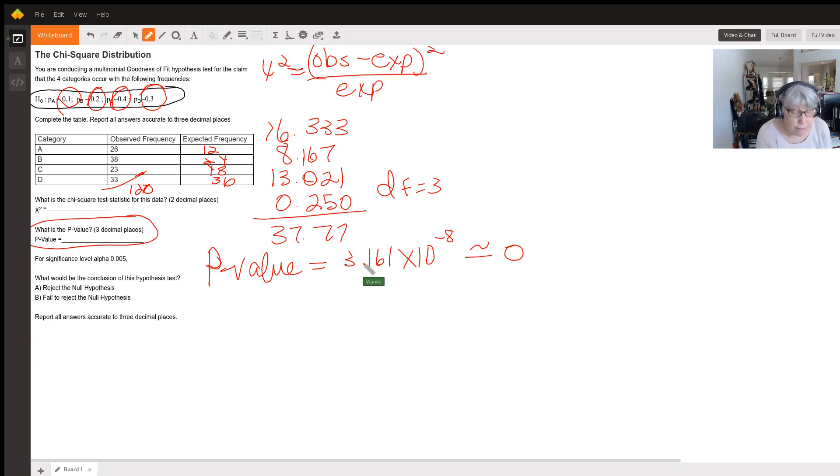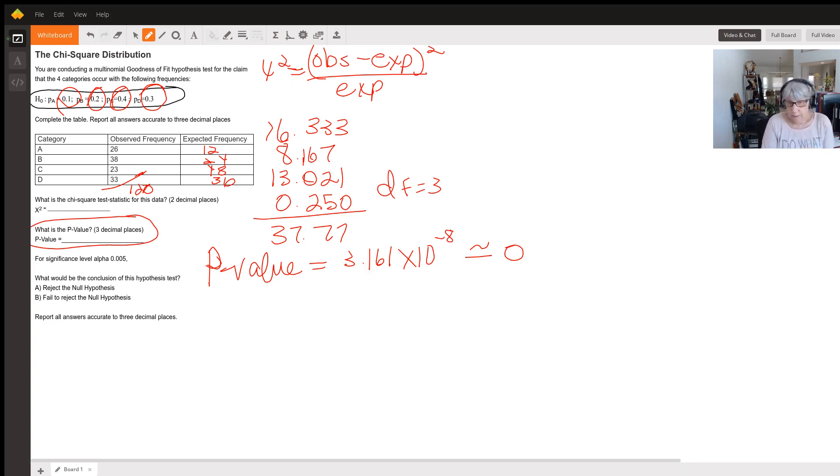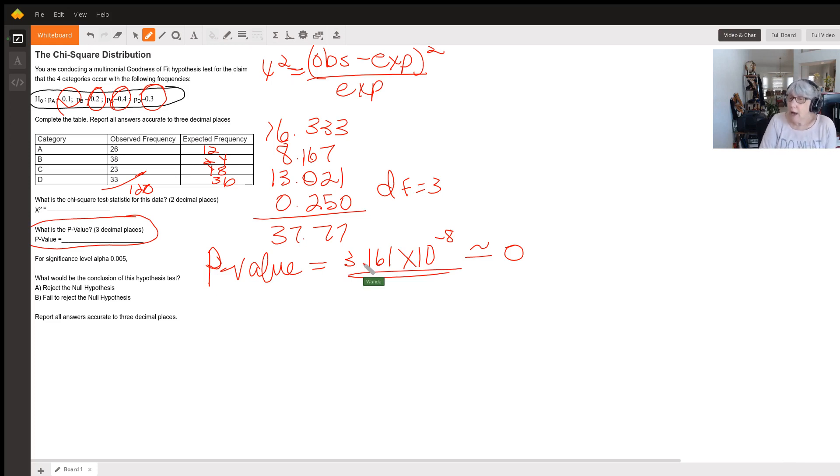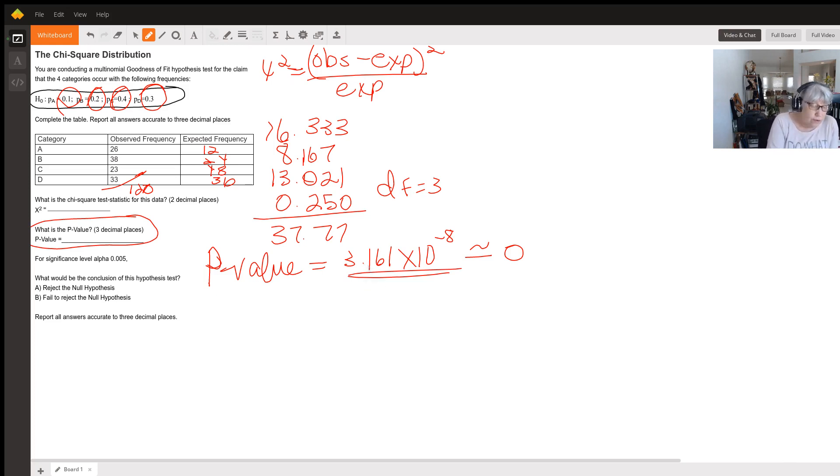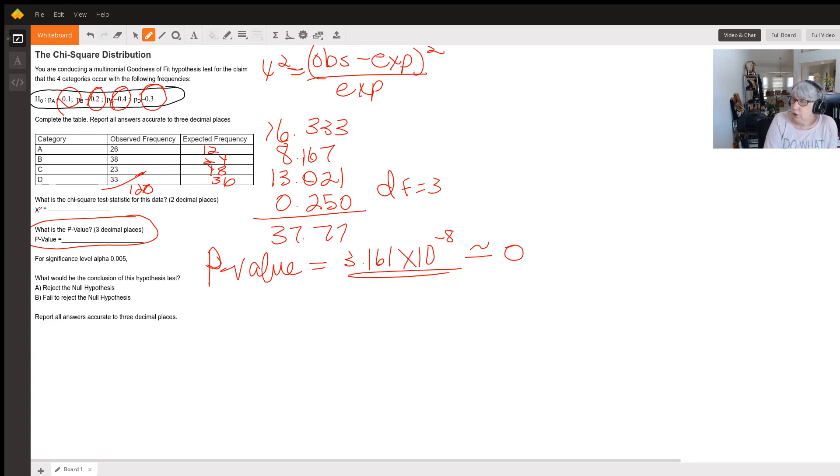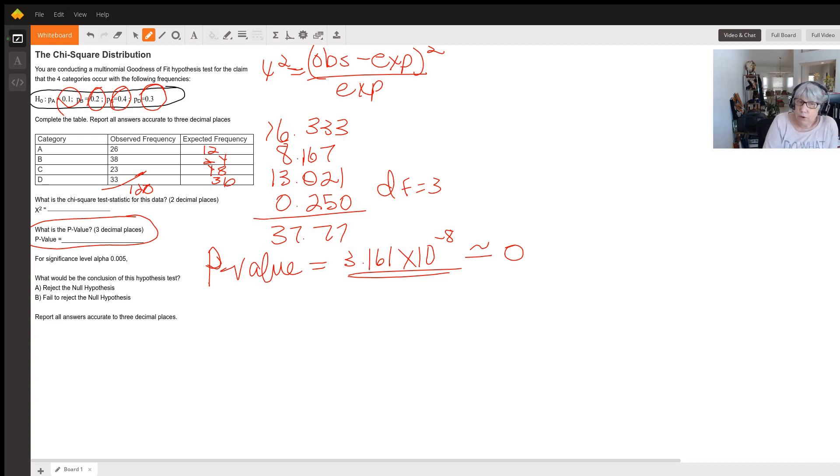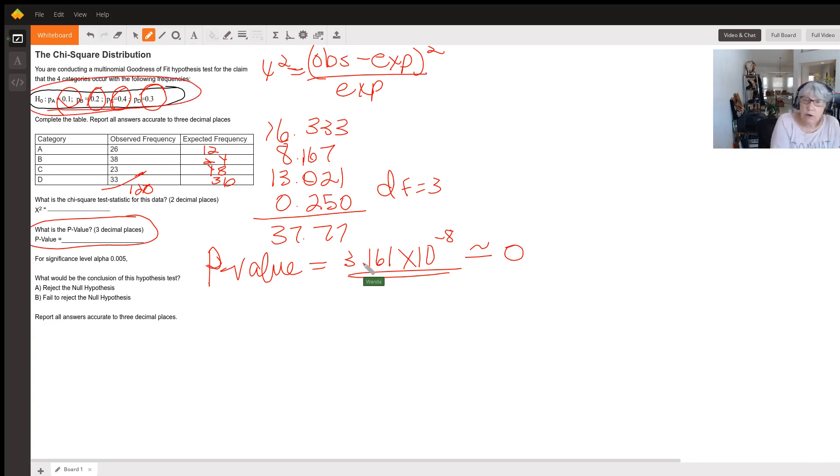This is a very, very small p-value. That means it's highly unlikely that we could have gotten the distribution that we got—that our observed frequency distribution—if that null hypothesis was really true.